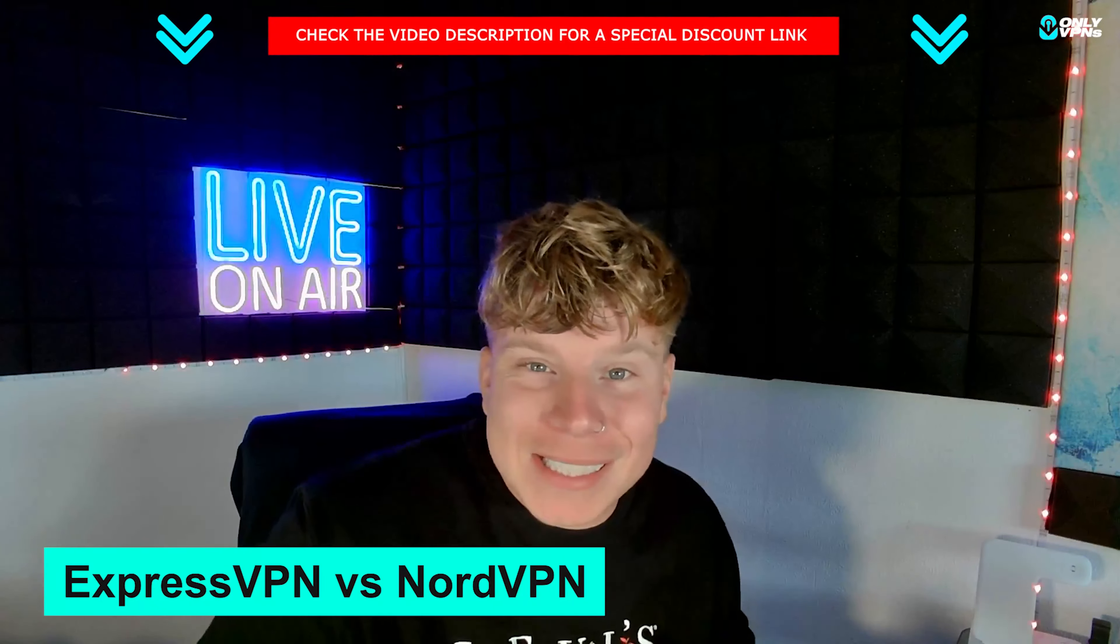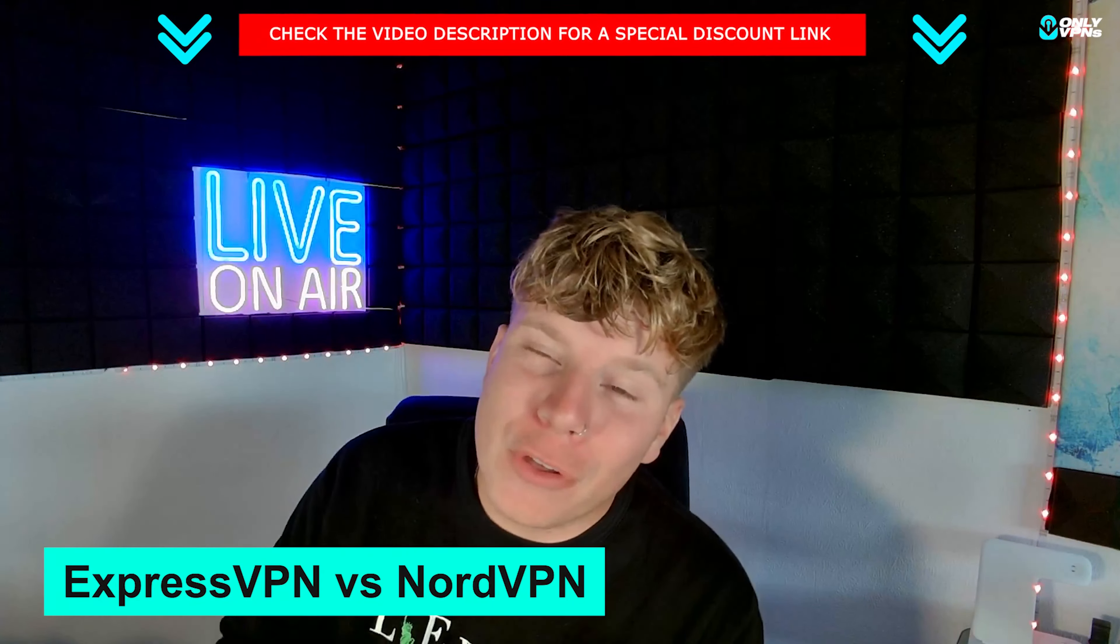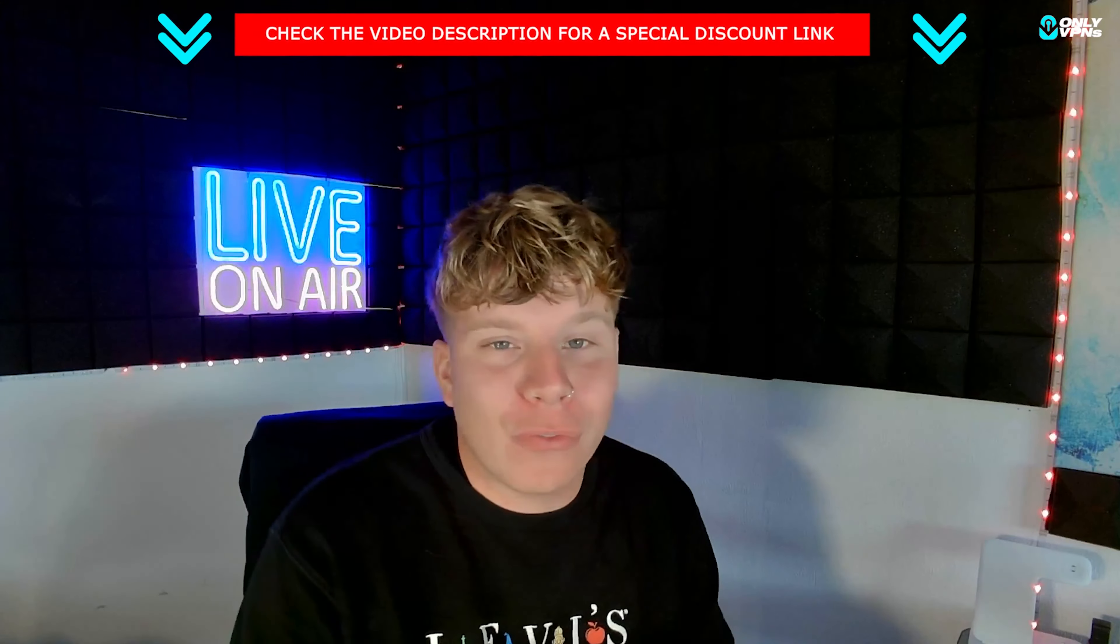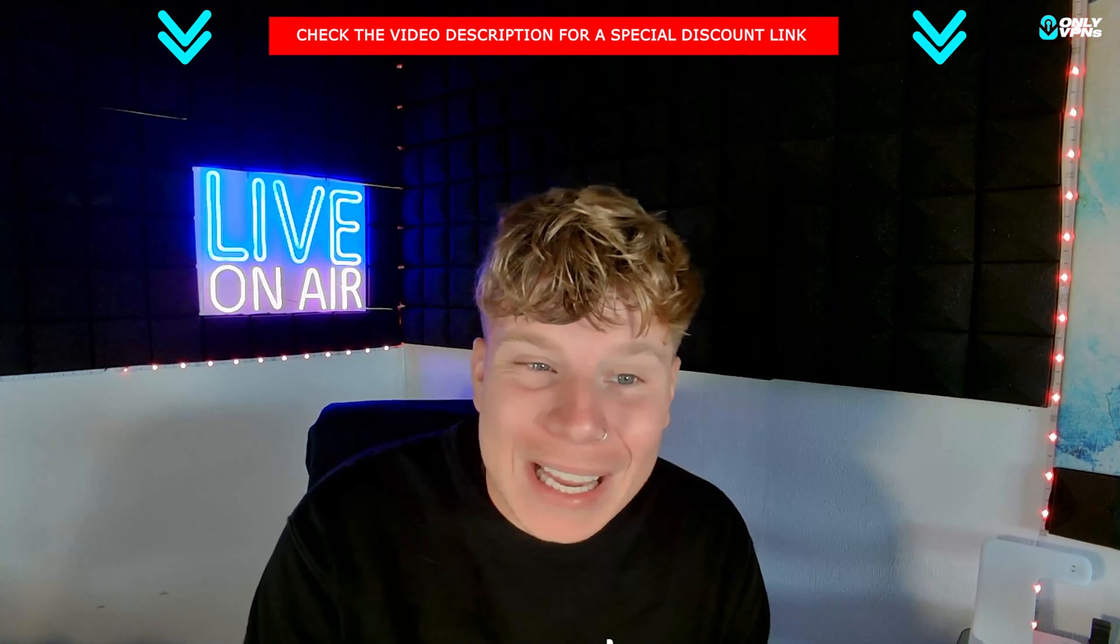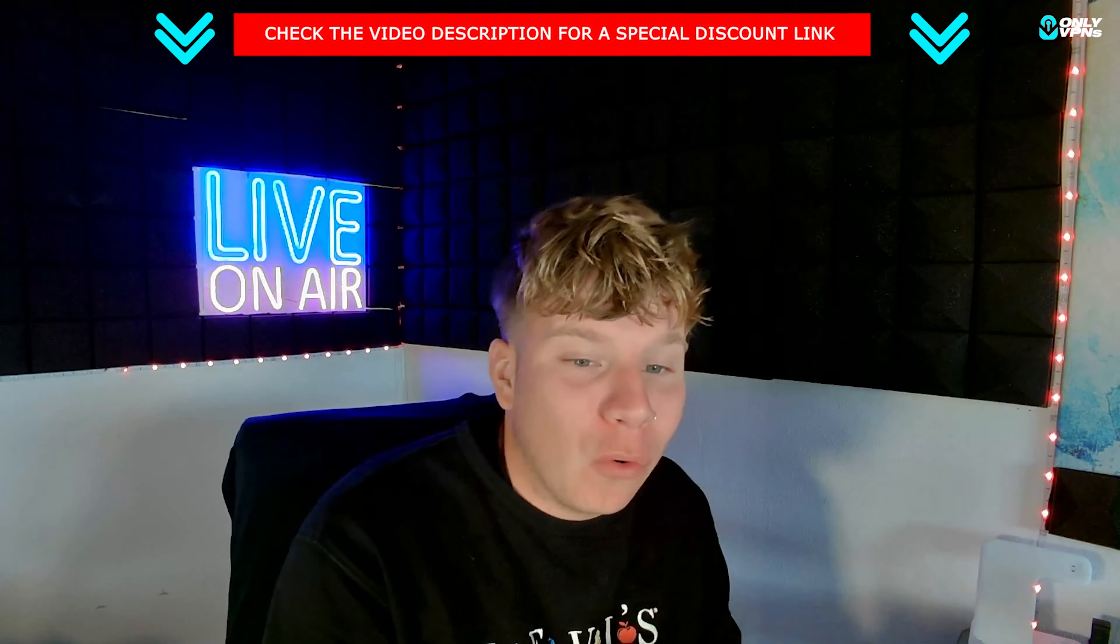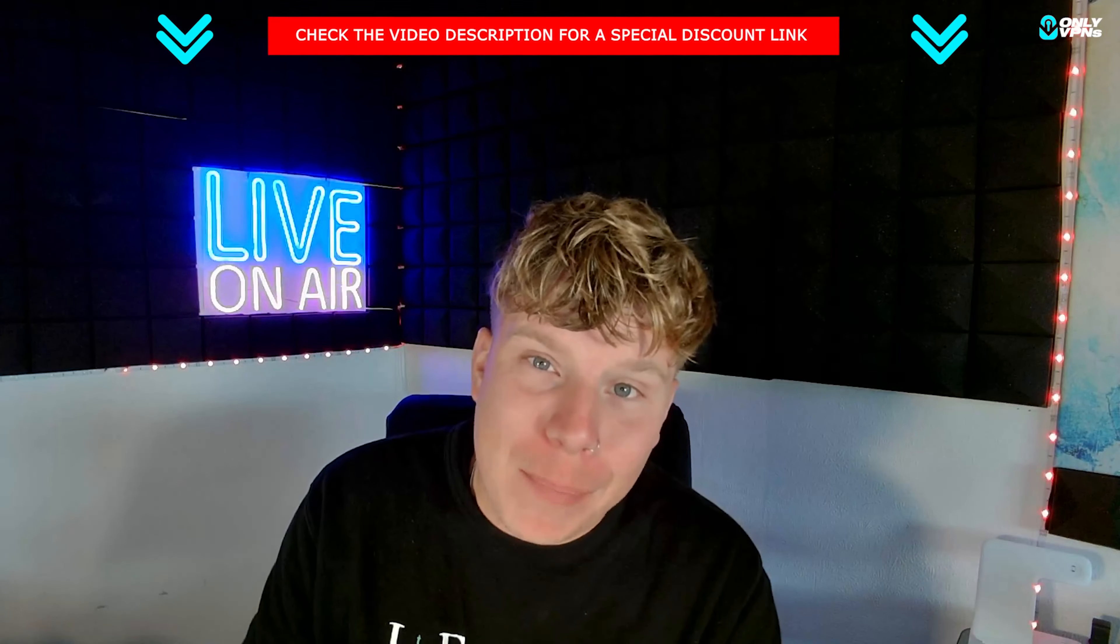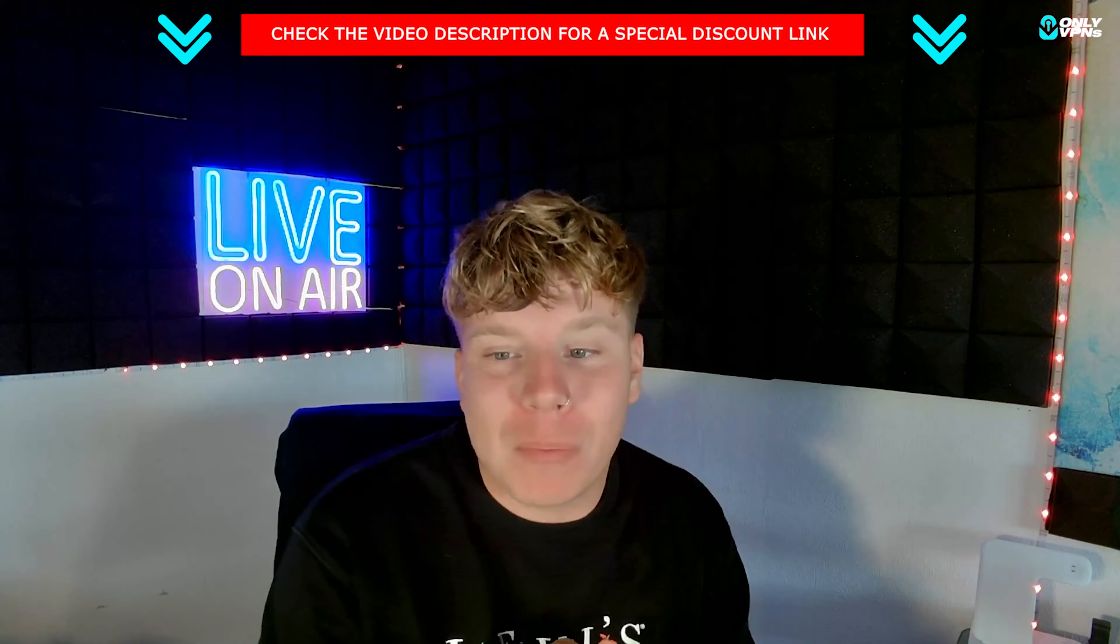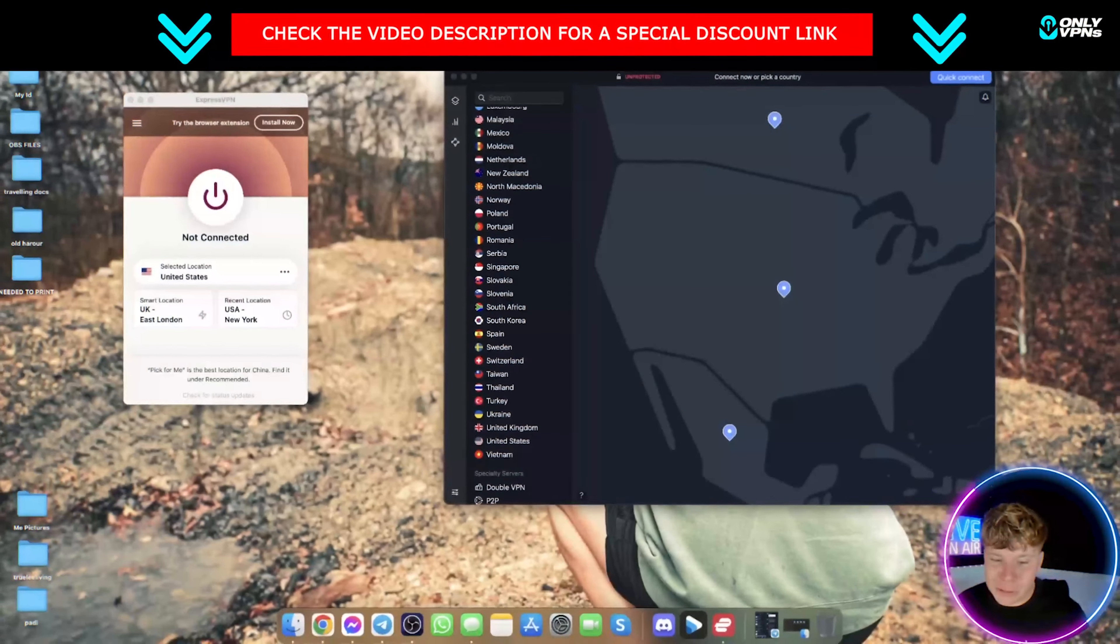What's going on guys and welcome back to the channel. Today we are reviewing ExpressVPN and NordVPN. I'm going to show you which I like better, hopefully you can tell me in the comments what you like better, but I'm going to give you the information and we'll make the decision. So let's get straight in.